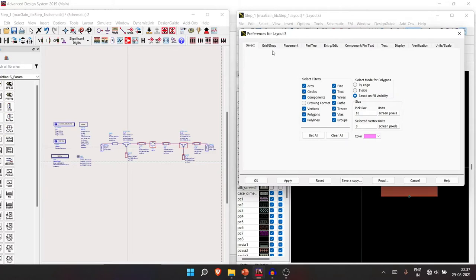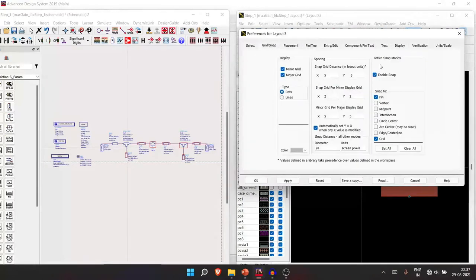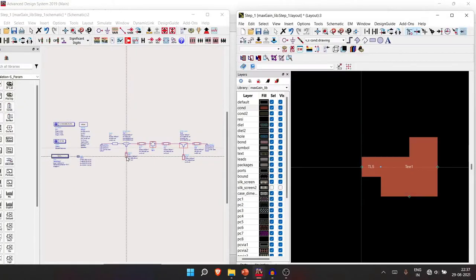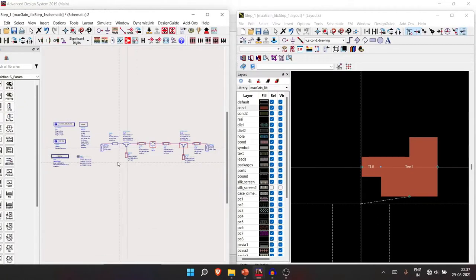To enable snapping, right-click on the blank space, go to Preference, and enable snapping. There are many other settings you can configure to your requirement.